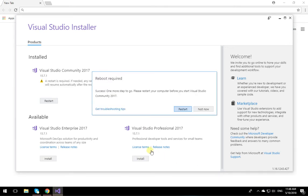As soon as installation is complete you will see a message that a reboot is required. If this comes up, click Restart. Your computer will restart and after that Visual Studio will be ready to use. I'm going to restart and wait for it to come up.